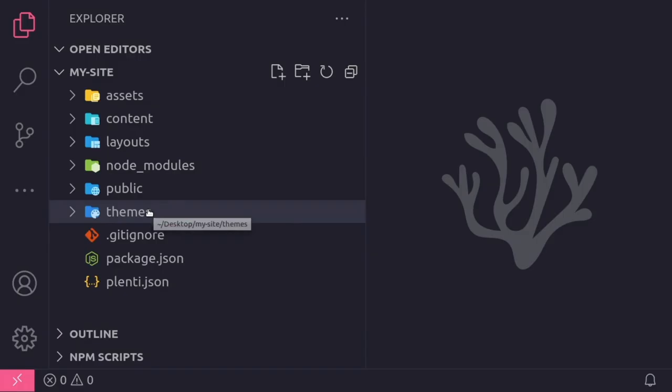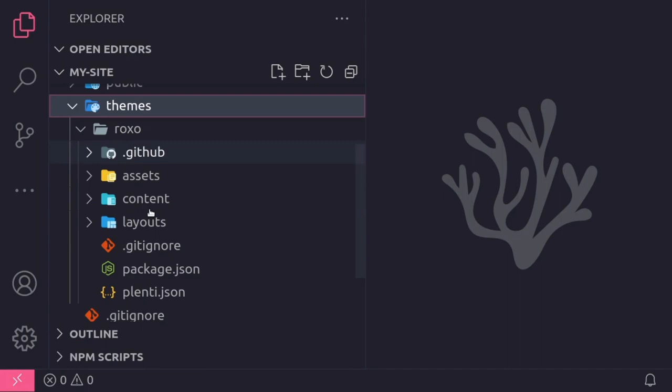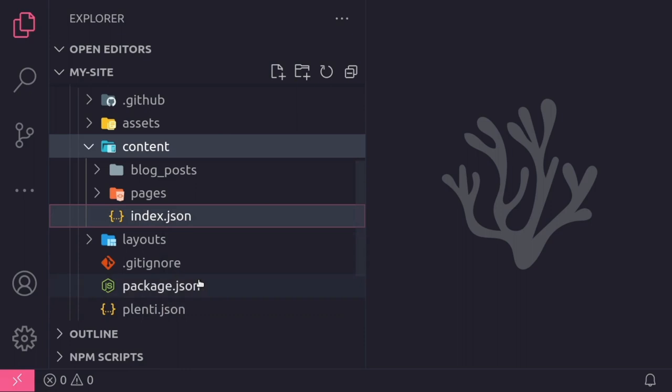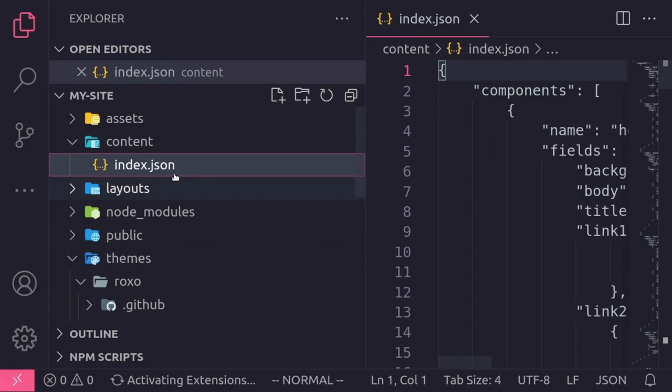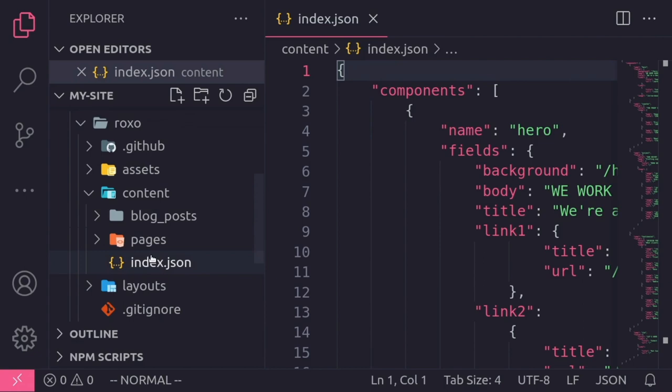Now, if I wanted to update content, I could simply copy the corresponding JSON file from the parent theme to my project. By default, an empty project inherits everything from the theme. You can override any theme file by creating a project file with the exact same name. So I'll grab the index.json file from my theme, which corresponds to the homepage content, and I'll place this in the content folder of my project.